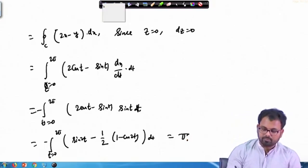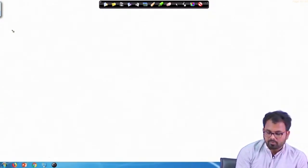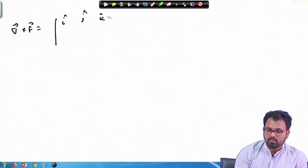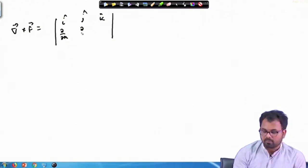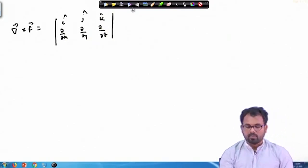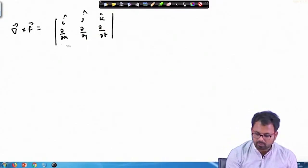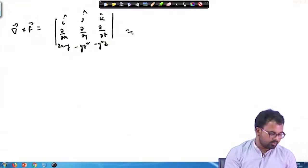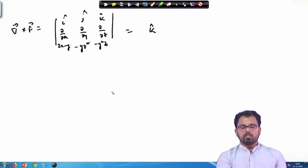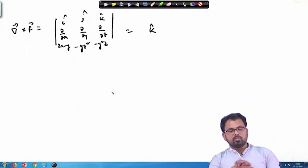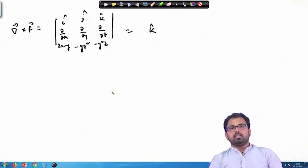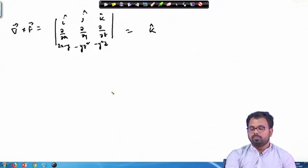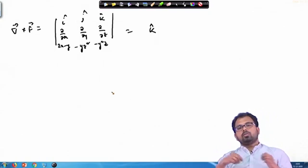Now we calculate the right-hand side. First we calculate curl of F using the determinant form: i, j, k; ∂/∂x, ∂/∂y, ∂/∂z; (2x − y), −yz², −y²z. When we compute the partial derivatives, the i and j components cancel out or are zero, so we only get a k component equal to 1. Therefore curl F = k.